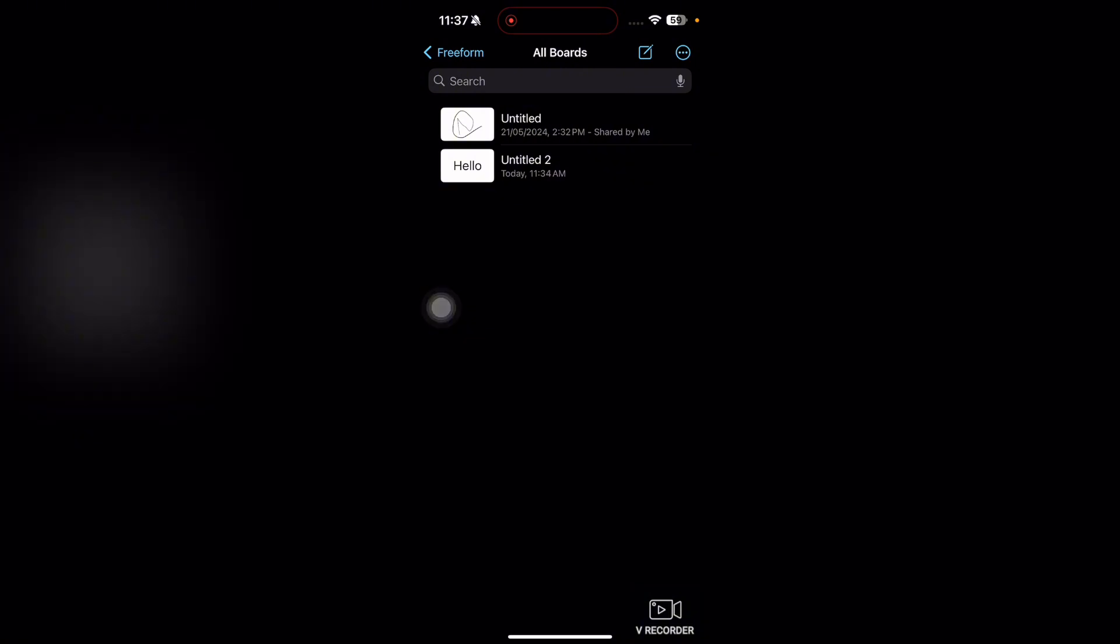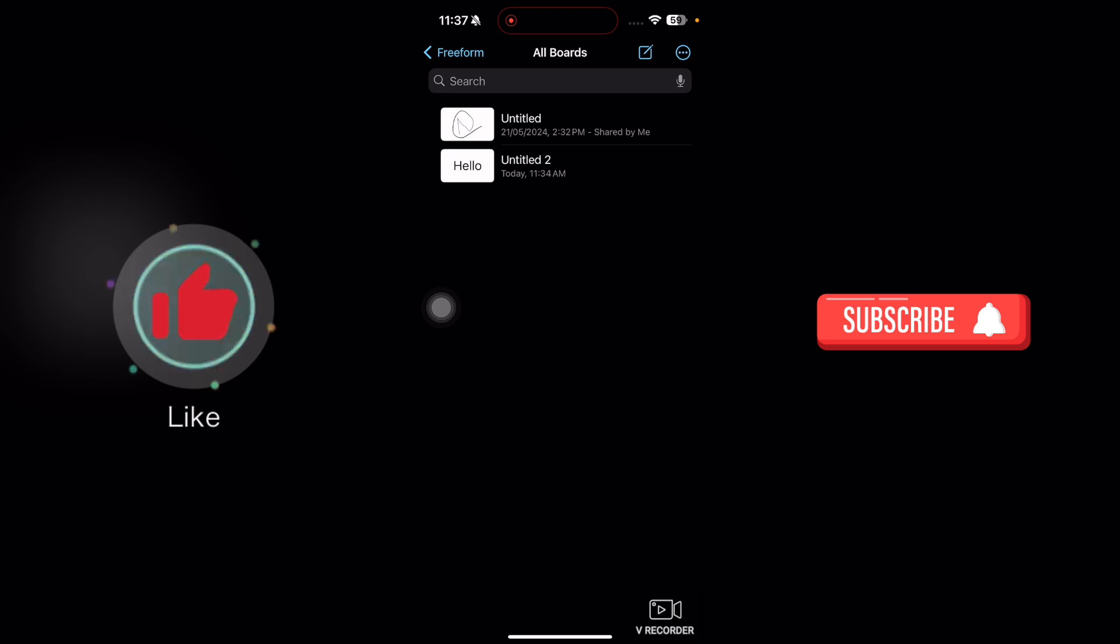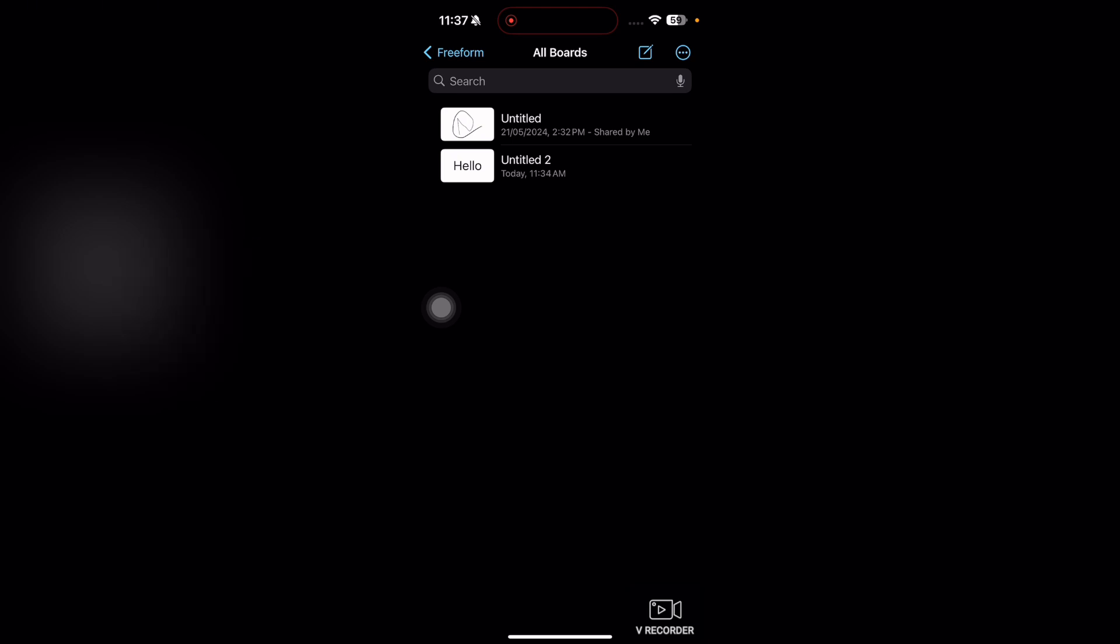That's it for this video guys. If you find it useful, kindly like this video and subscribe to my channel, and I will meet you in the next video.